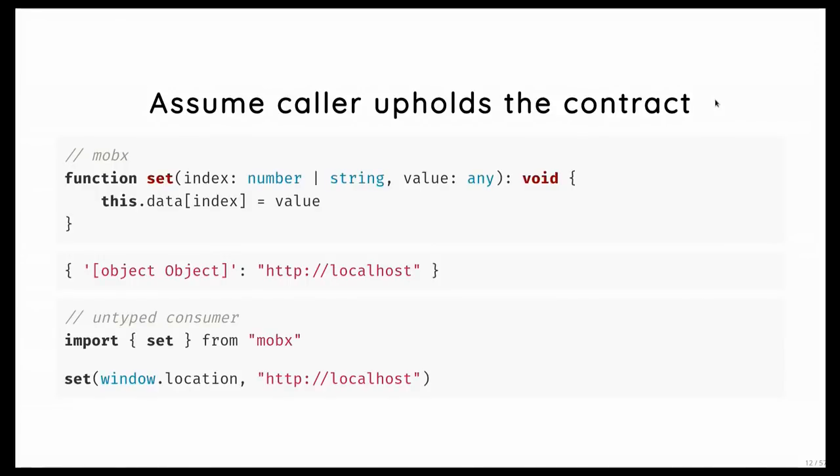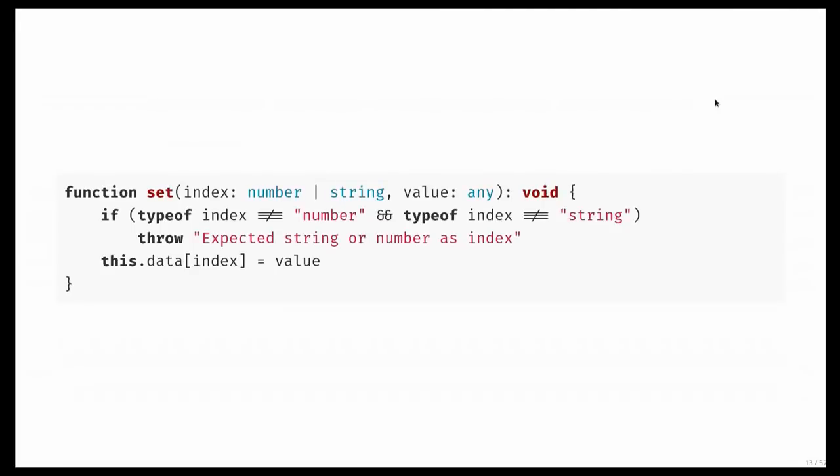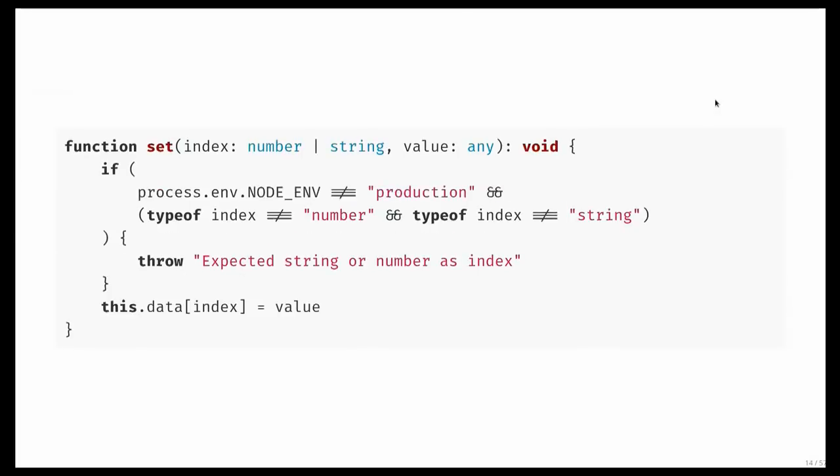So static type checkers are super useful, but they're also, in the end, limited. So what you then end up doing is that first you write a static type for your function, and then you write additionally some assertions to make sure that people that don't use a type checker still hold up to the contract. And then somebody will file an issue that your bundle becomes too large, so then you have to filter it out in production builds. And then in the end, you have a function which has six lines of type checking and one line of actually doing something.